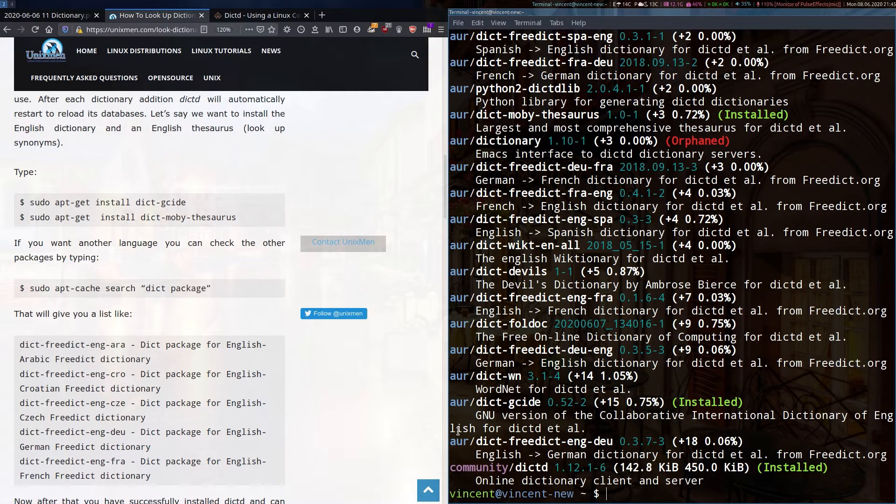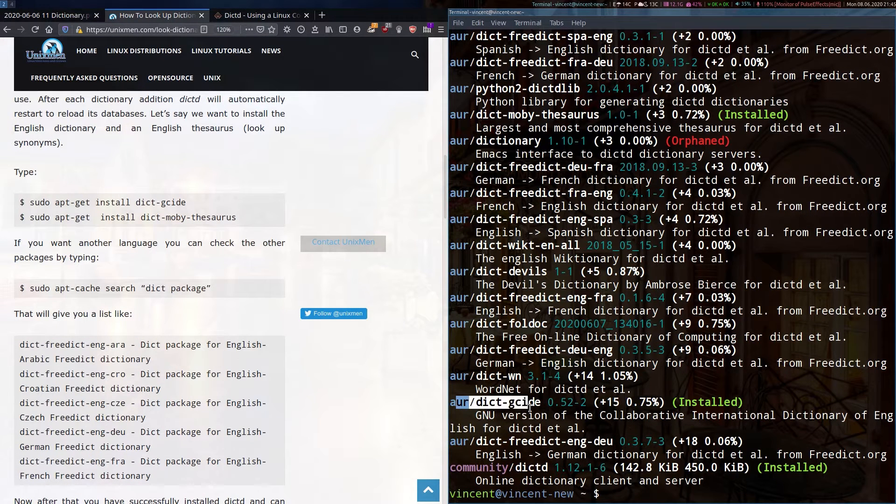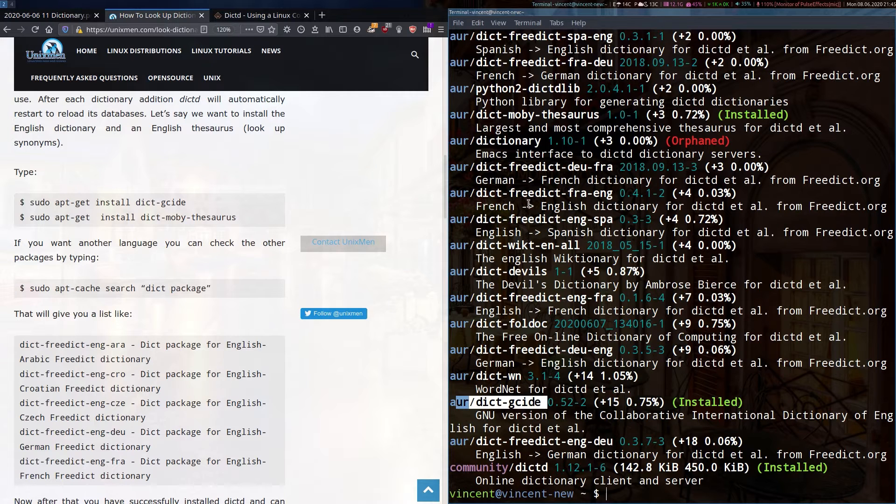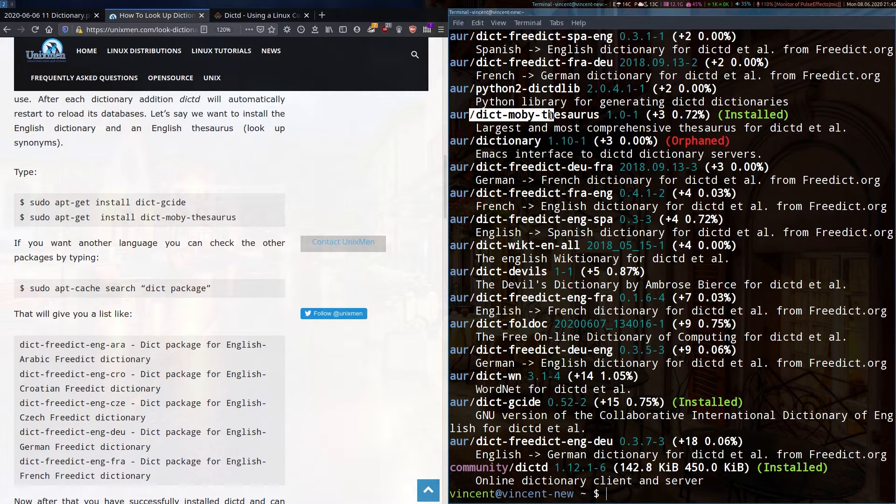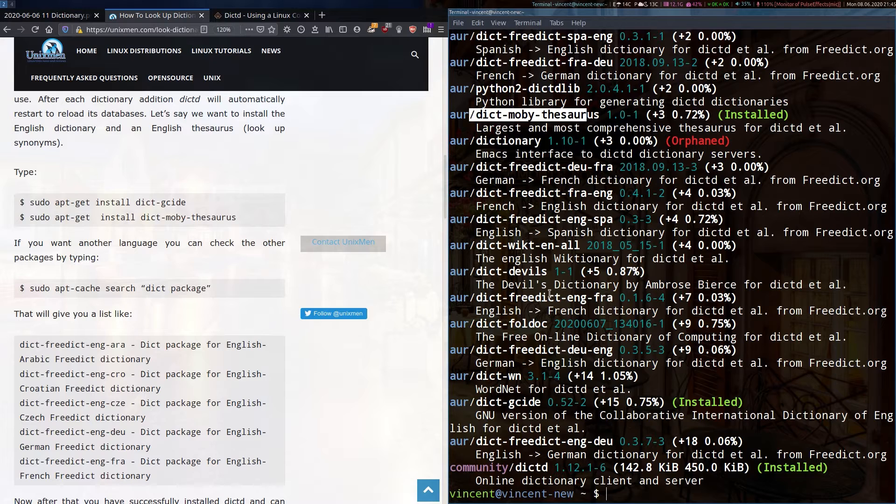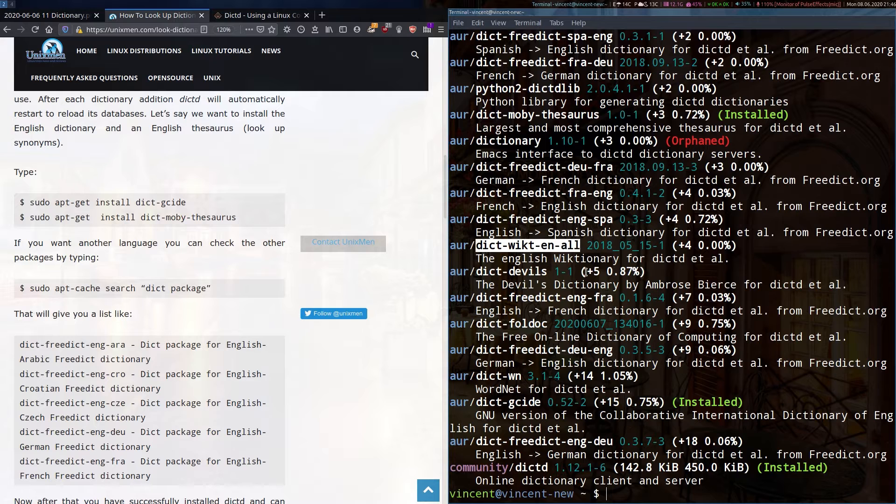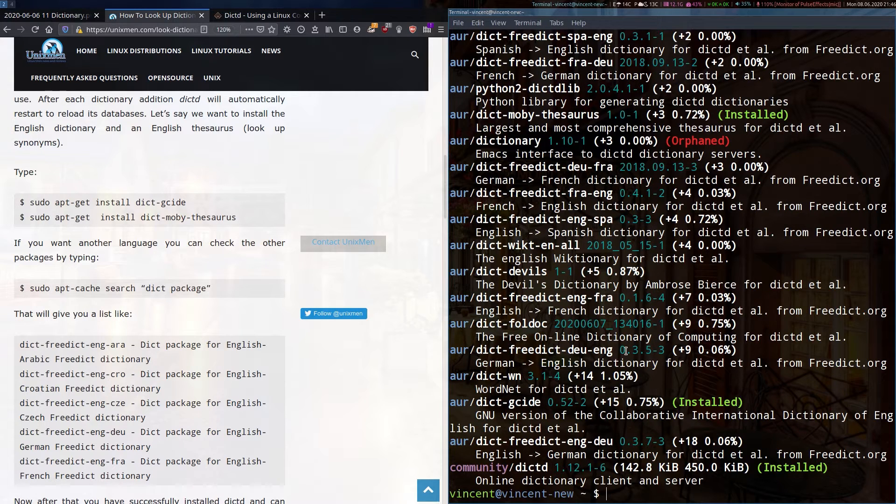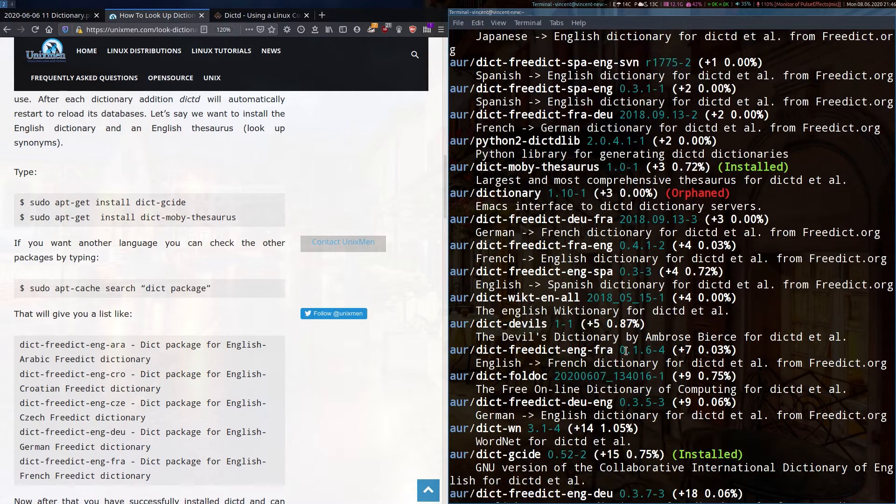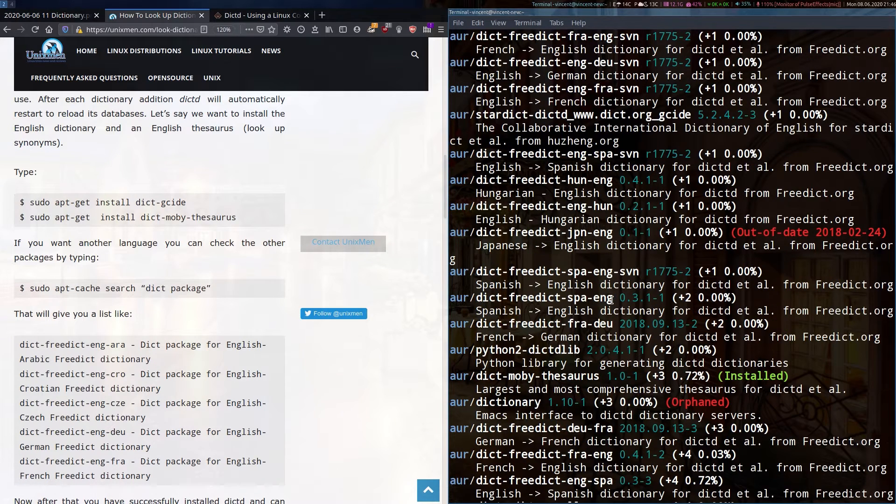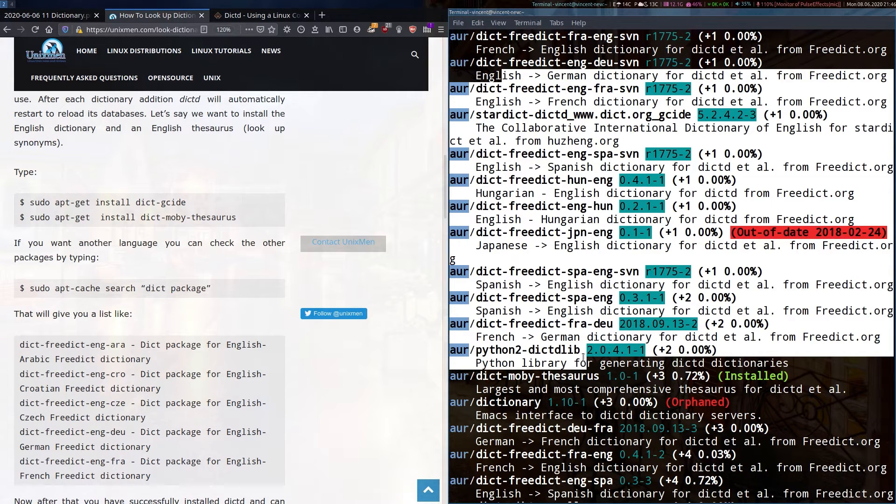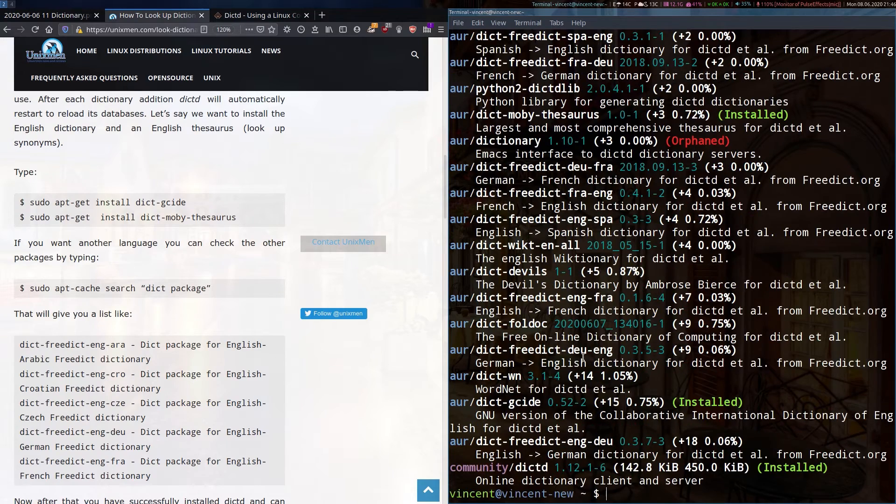Looking further up, you'll see that I've also installed from the AUR the Dict-GCIDE, which is the main English dictionary, and the Dict-Moby-Thesaurus, which is a thesaurus. An alternative dictionary you might want to use is the Dict-Wiktionary, which uses Wiktionary for its definitions. If I scroll further up, you'll find other language dictionary packs. Some of these are actually translation packs, so you can get offline word translations. You can install any one of these or a combination.